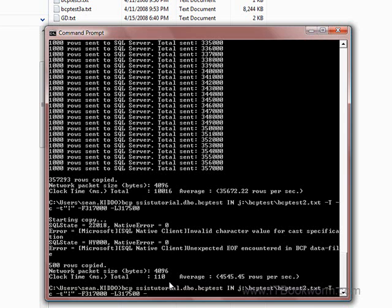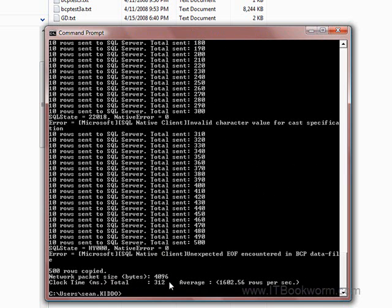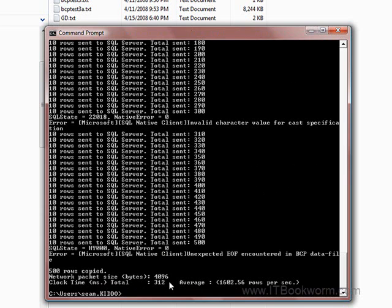So I'm going to say minus B, which is a batch size, and I'm going to say 10. So it tells it to give ten row batches instead. So instead of a thousand rows sent to SQL, you're going to see ten rows sent to SQL, and that's going to really help us narrow down where this error is. So if I go ahead and run this. Ah, there we go. It's already there. So it's somewhere between 300 and 310. Well, that's actually pretty handy, isn't it?